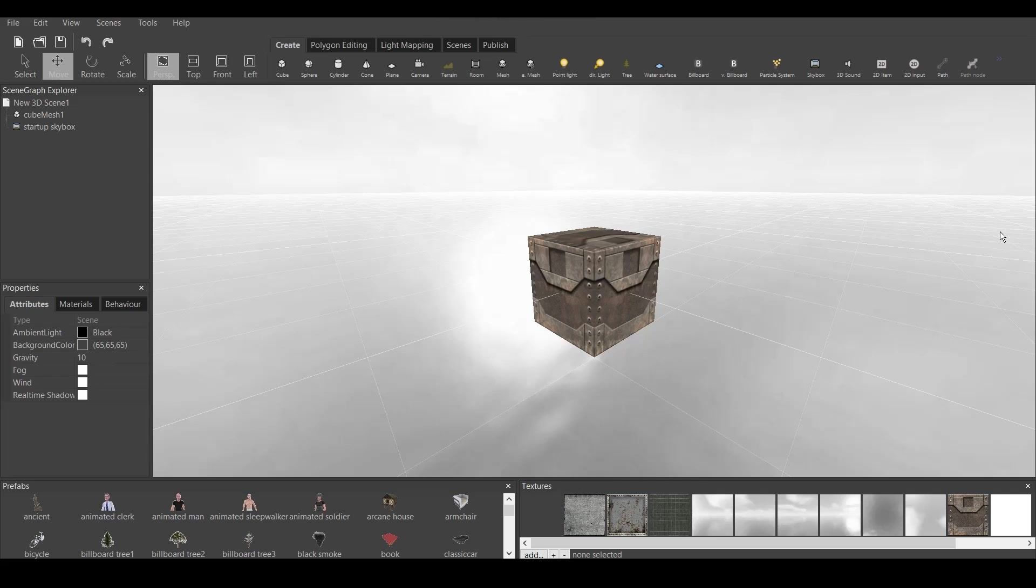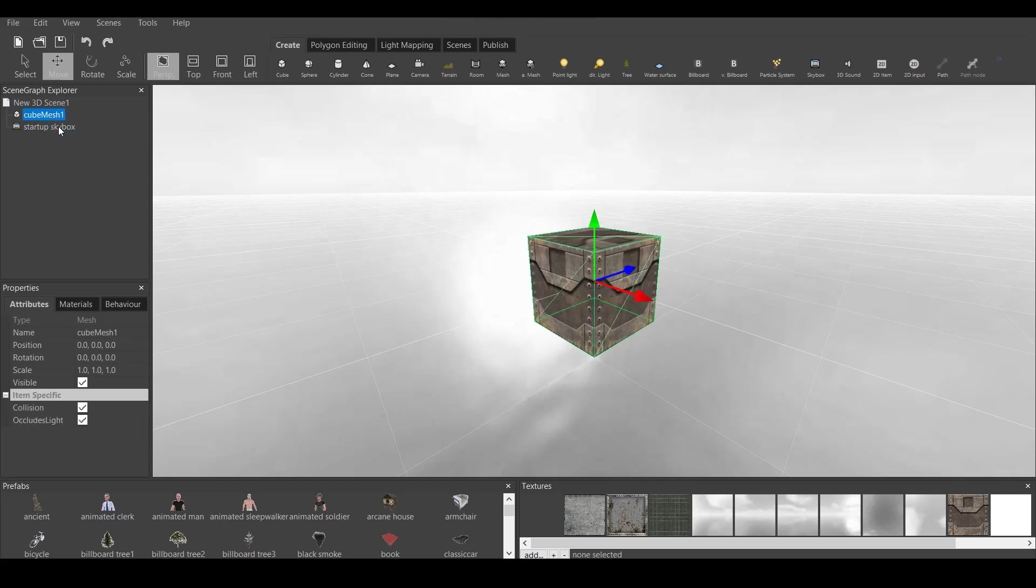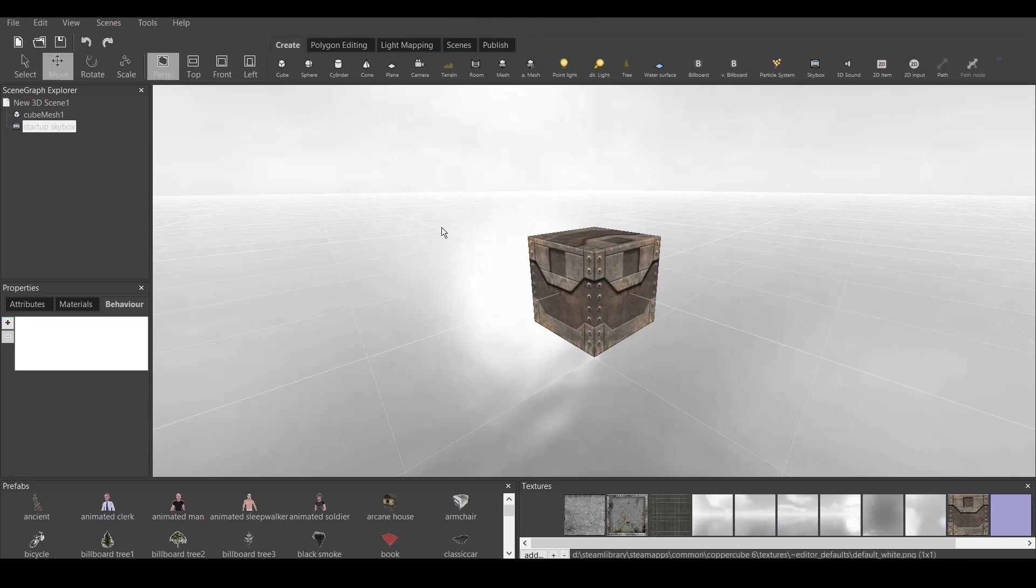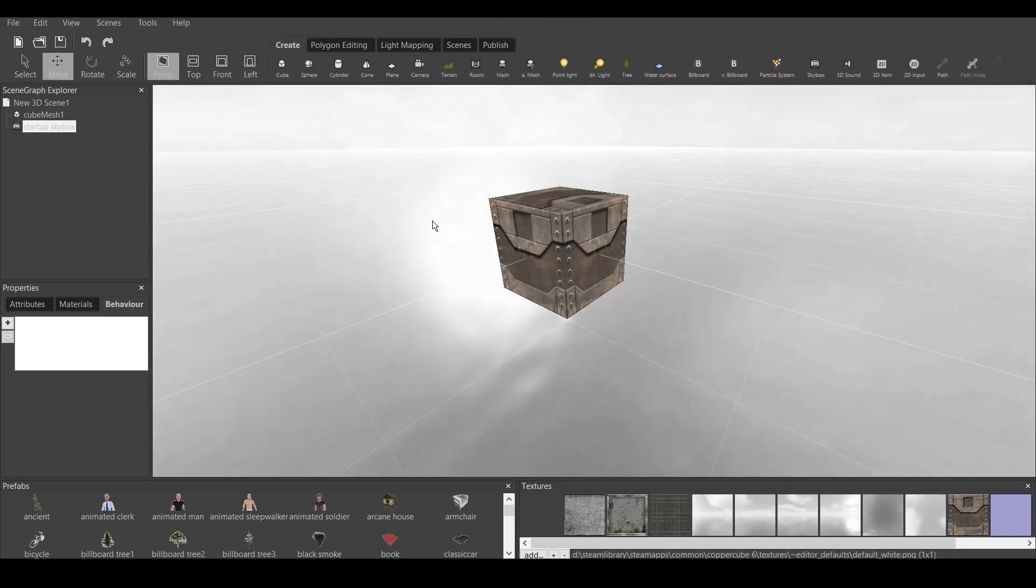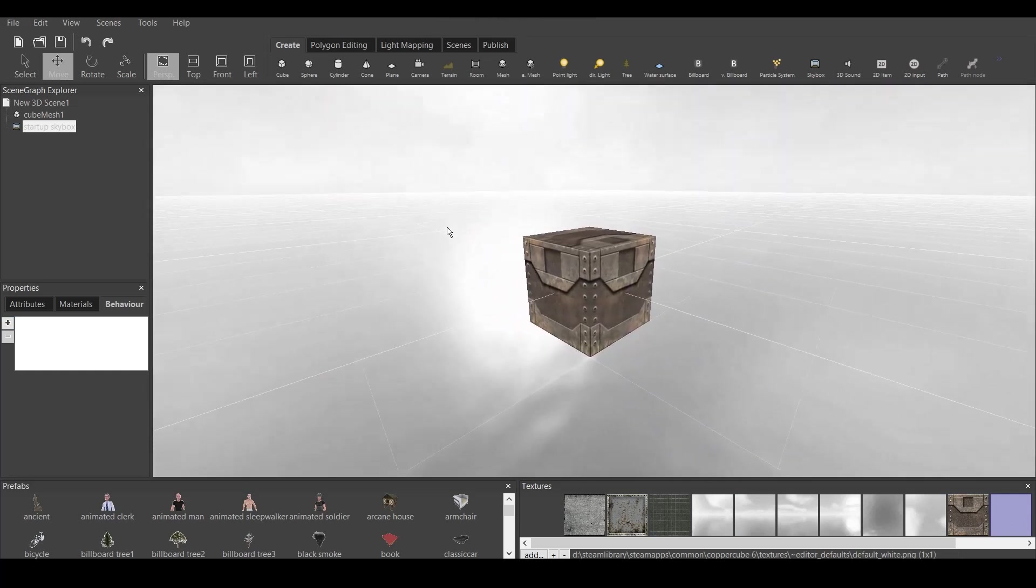First off, before starting every tutorial, I remind you guys that on the display, we have five main windows. We have Scene Graph Explorer, which tells us about the things and objects in our game. We have second properties, which tells us about attributes, materials, behavior. We have prefabs, where you can get the prefab and just put it in your game. We have textures window, where you can see all the textures available here. And we have the main window, which is this one.